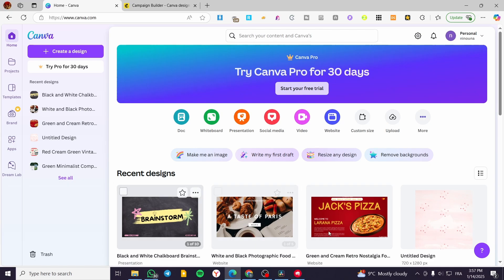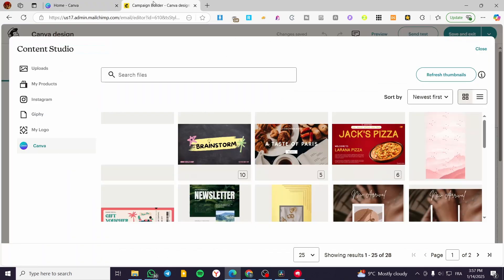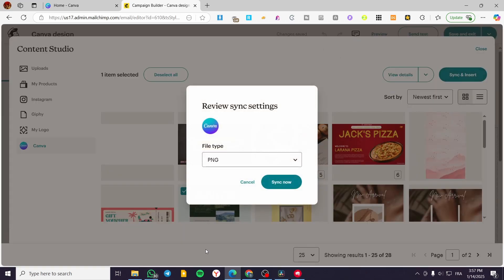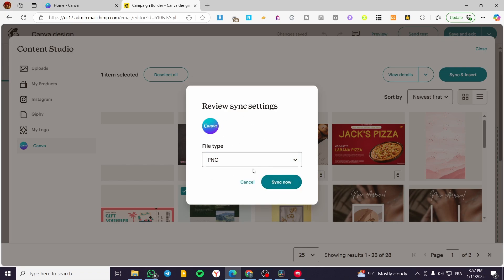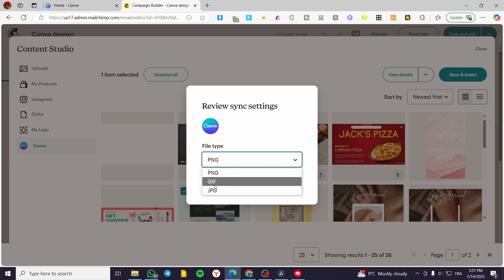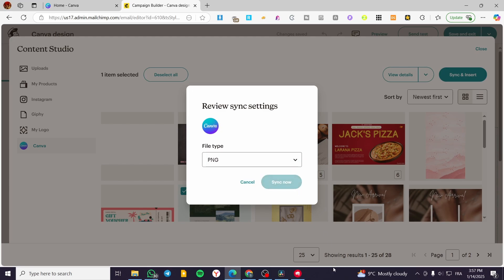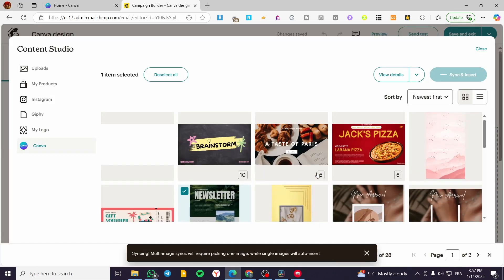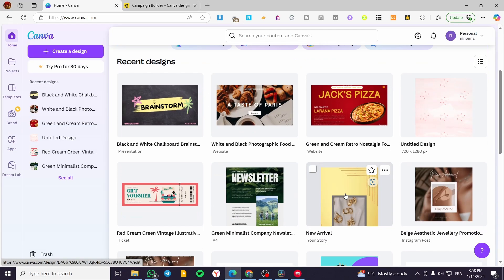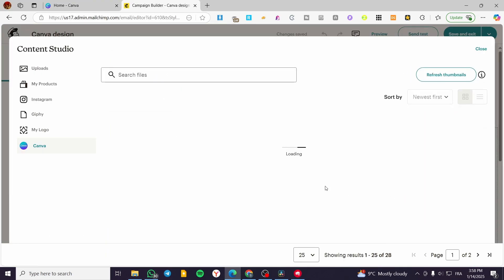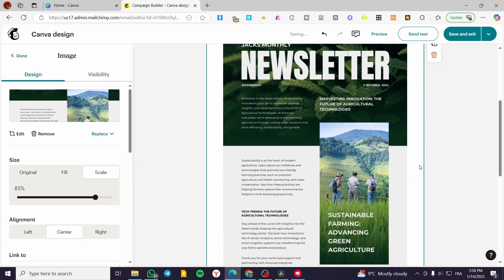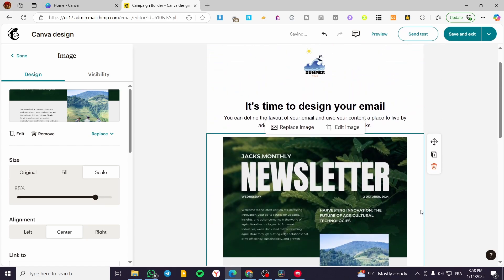Instead of downloading a design and then uploading it manually, you're going to have it right away. You select the type of file you want to add — basically an image file like GIF, JPG, or PNG — then click Sync. It will take a little bit of time to synchronize the data from Canva. The same designs from Canva will be added automatically here.